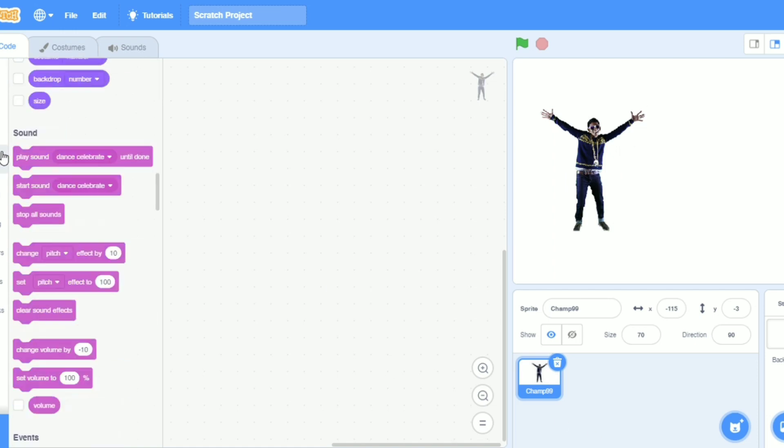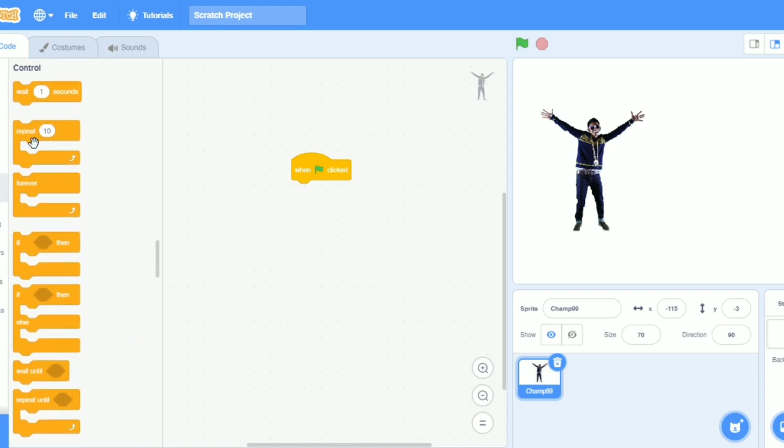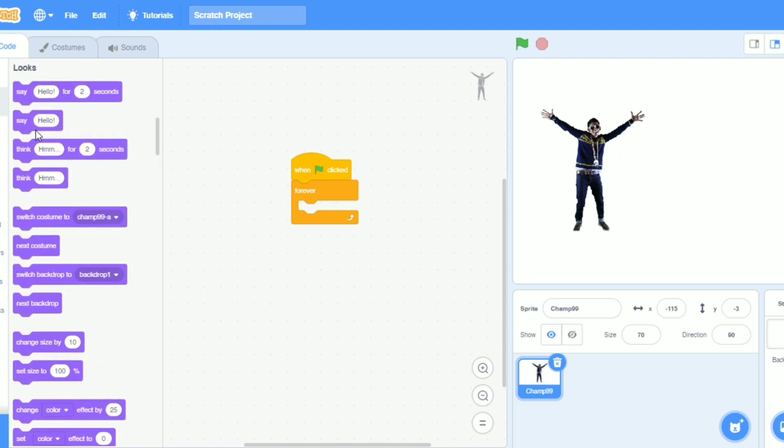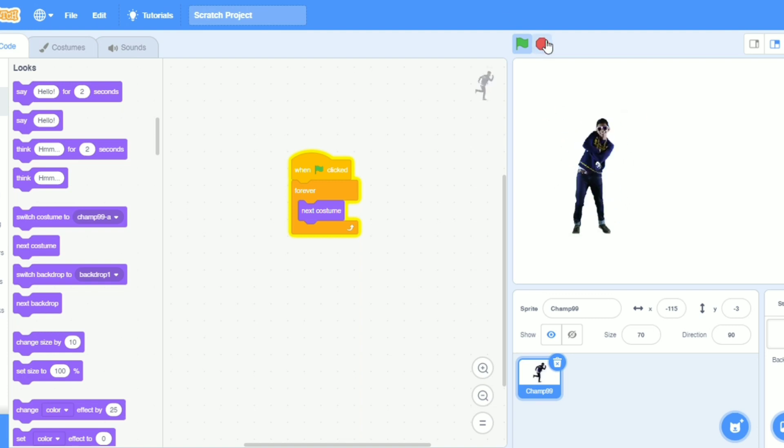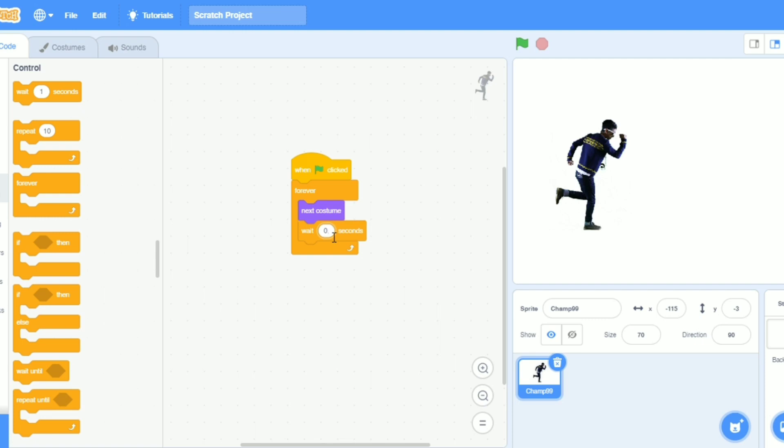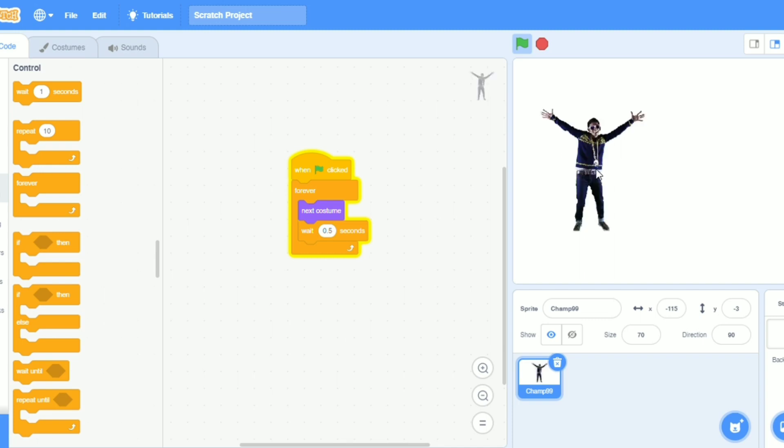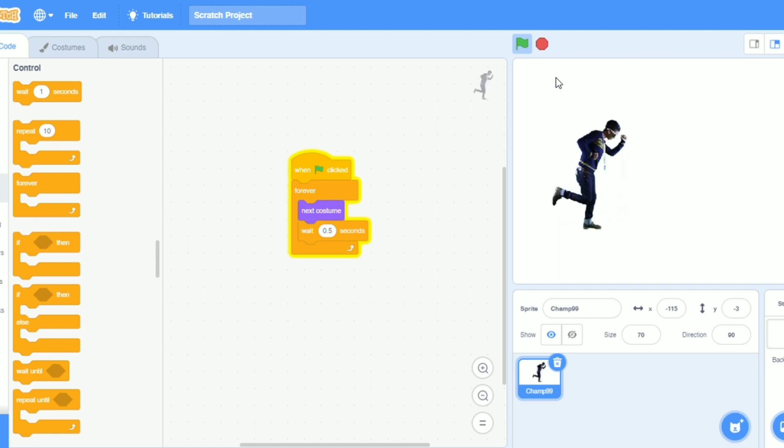Now in events, when the flag clicked and then forever. We need forever, take the forever. We will go to looks and we will take next costume. Now see what happens. See, he is dancing but it's too fast, so I will slow it. I will take wait and put it here, 0.5. Let's see. See, he is dancing. So cool, small boy with golden chain.